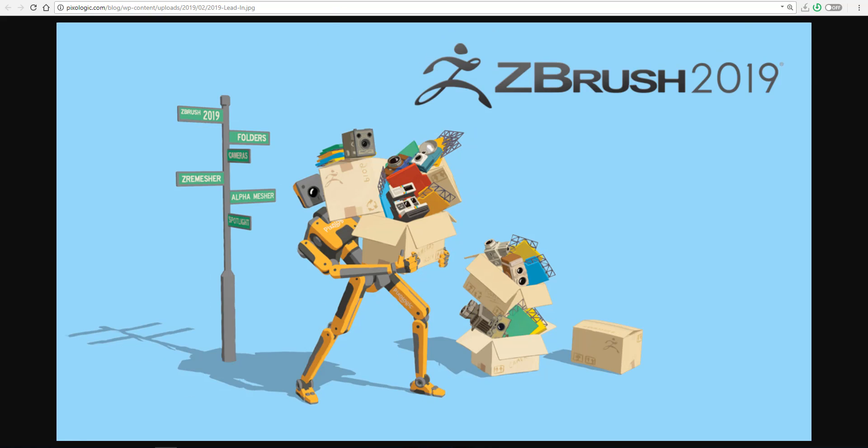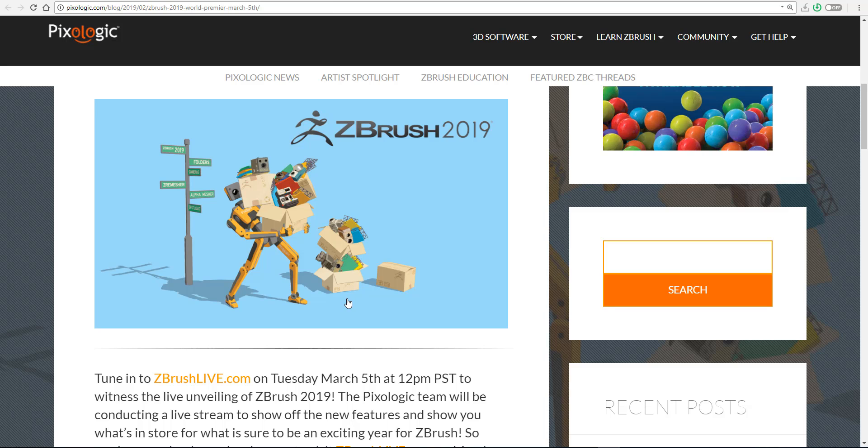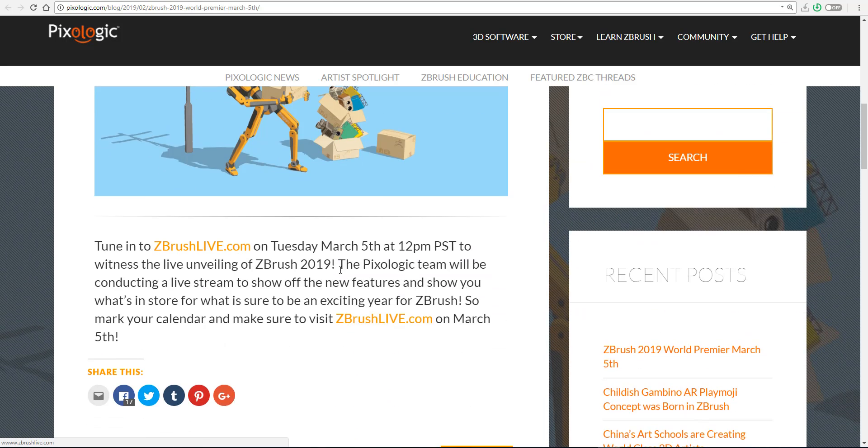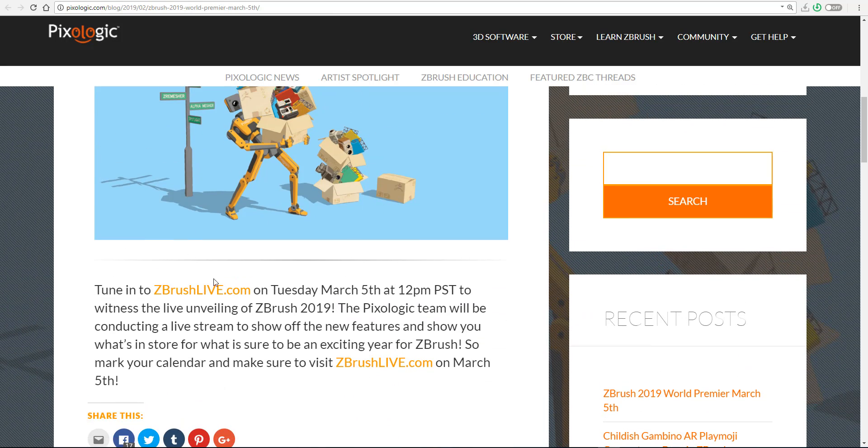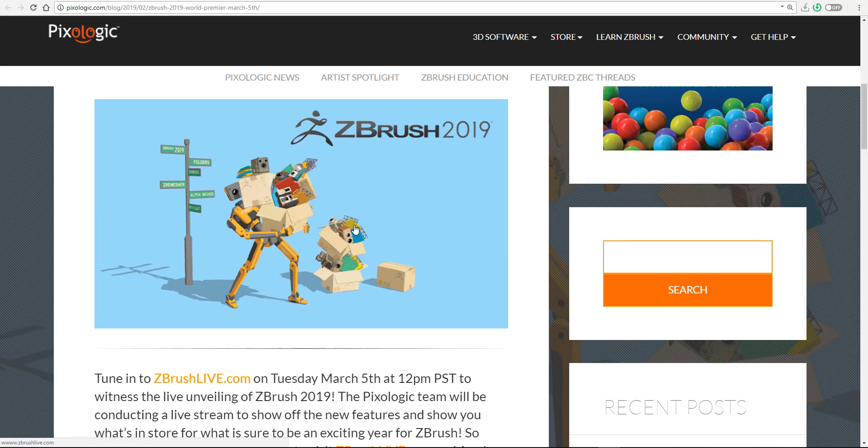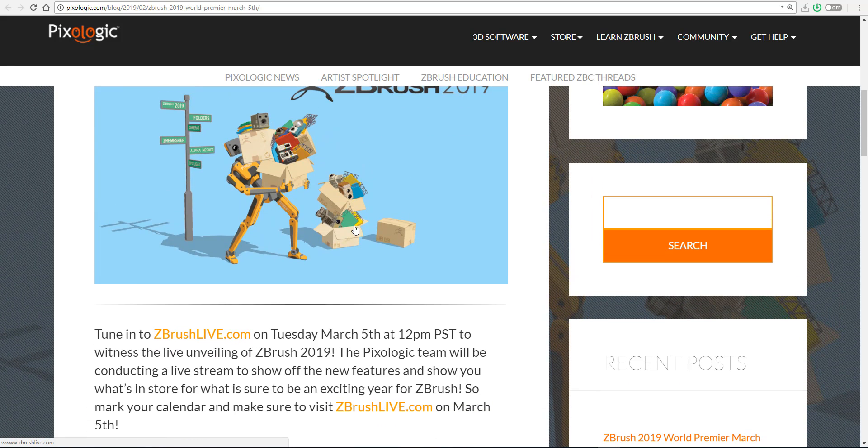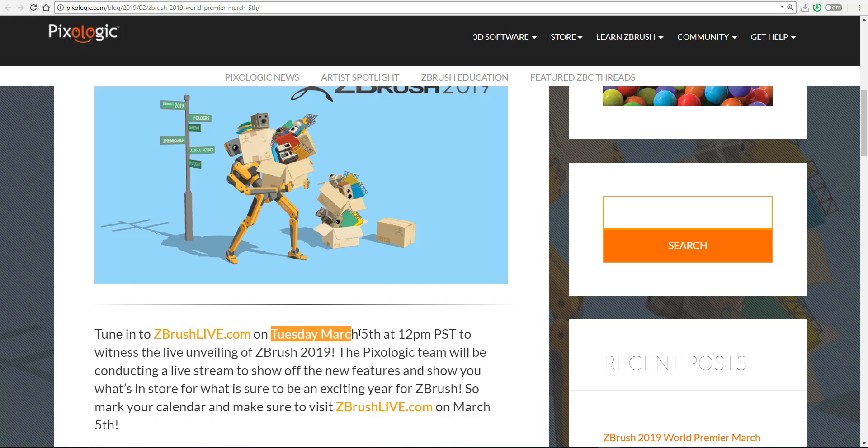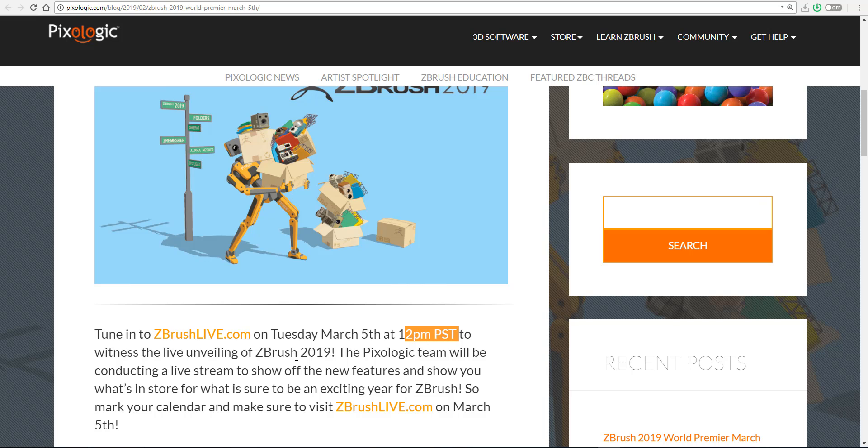If you want to check out the blog, you can come over to pixiologic.com forward slash blog and you can see the blog here. So I would like to know what you guys think about this. And I'll also advise you to turn on your reminders for Tuesday, the 5th of March at about 12 p.m. PST, you would be witnessing the unveiling of ZBrush 2019.